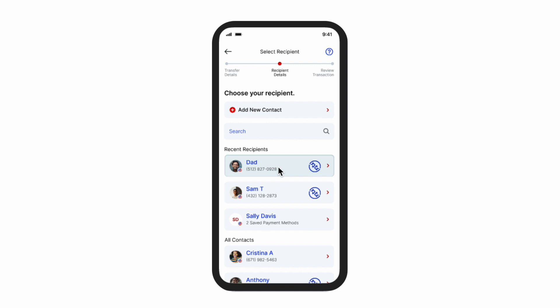Stacey sees that her dad's name is marked with an Alias logo, indicating that he is also registered in the Alias Directory, and she doesn't need to manually enter his card details. Stacey therefore selects her dad's name to initiate the payment.